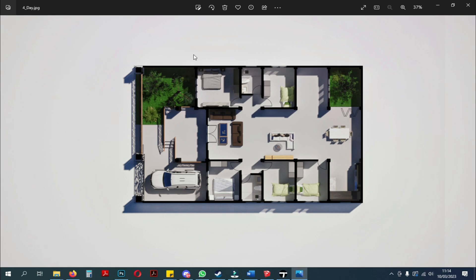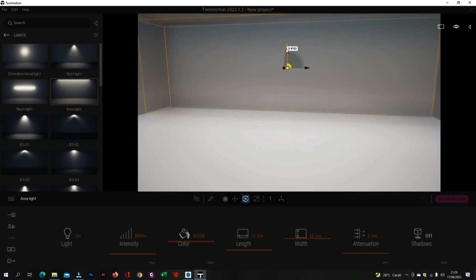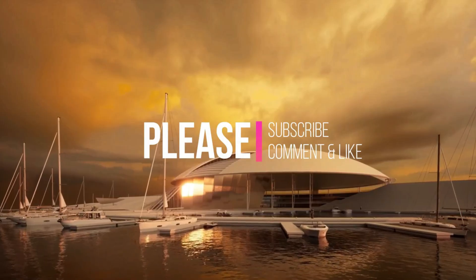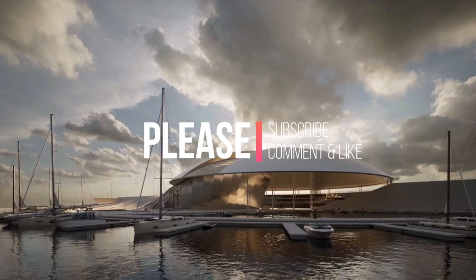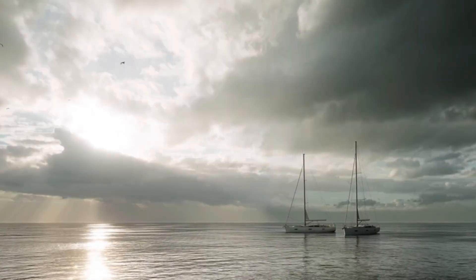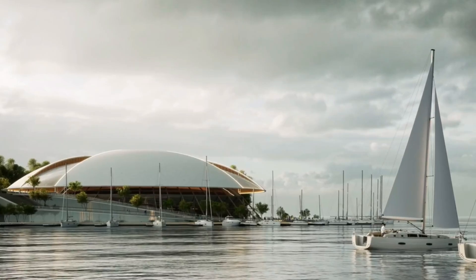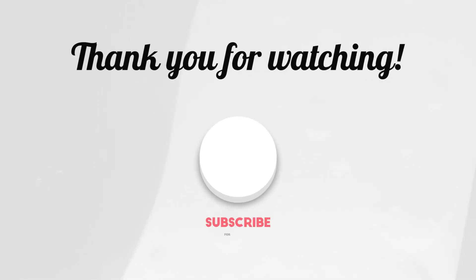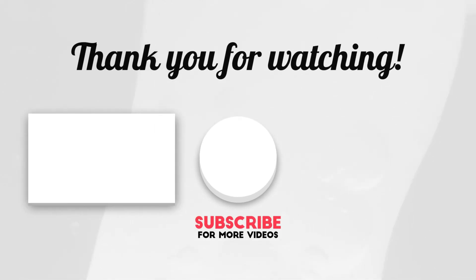Voila! The floor plan drawing has been completed. Okay, that's the tutorial for making a floor plan using Twinmotion. If you have criticisms and suggestions, you can submit them in the comments column below. And don't forget to subscribe so I can develop better in the future. See you in the next video. Ciao!